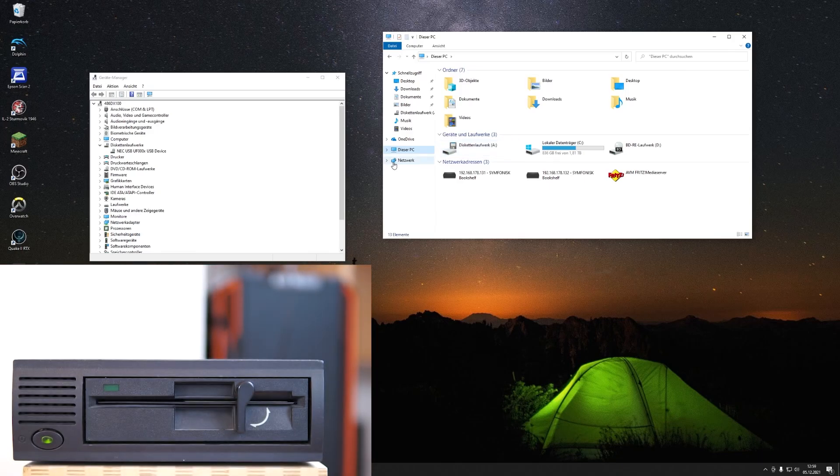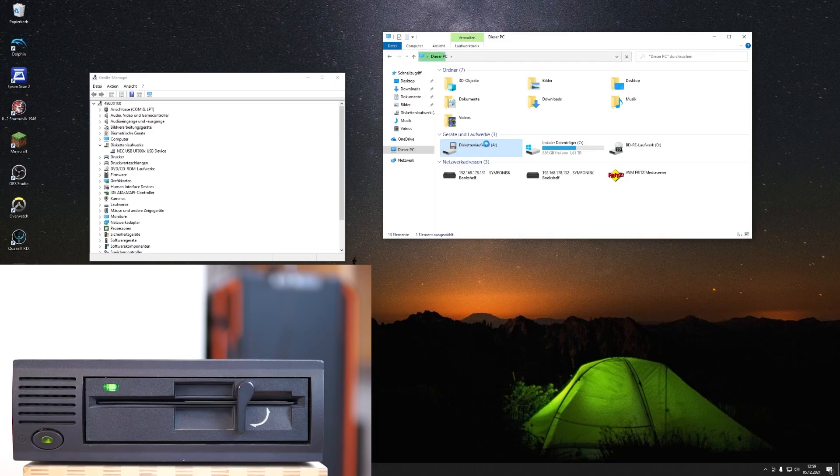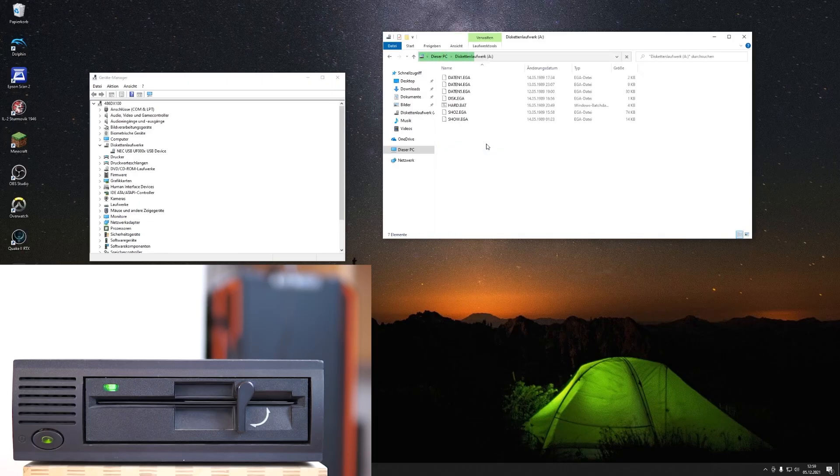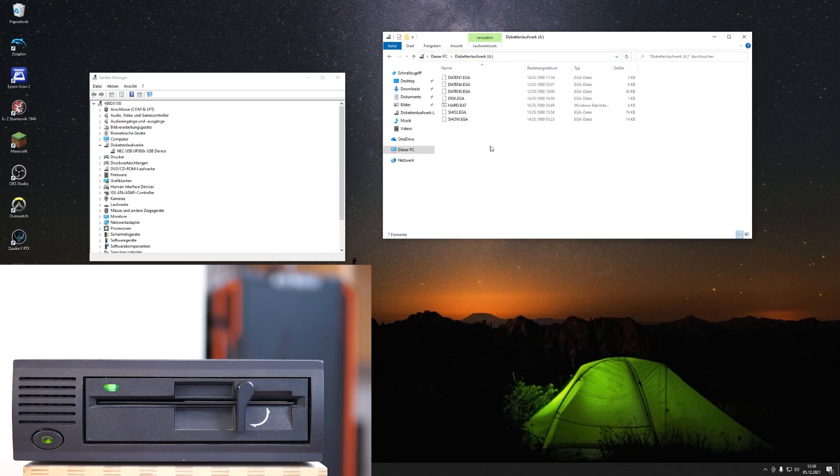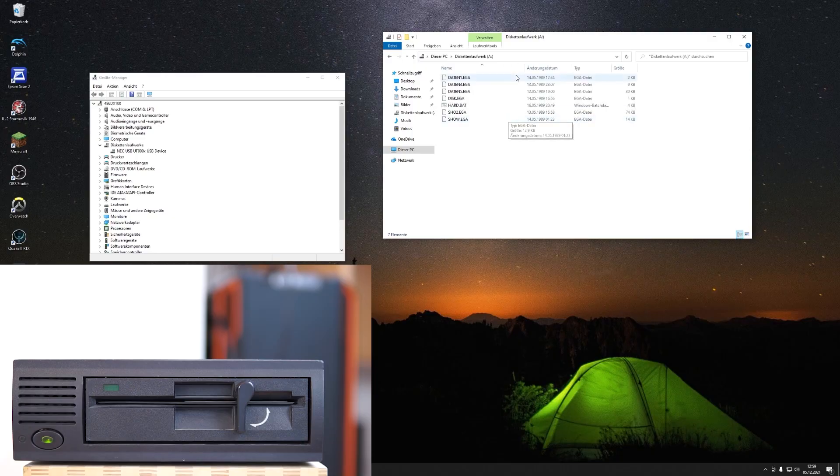So it's this old game, Imperium. If you put it in, you hear the sound and you can see it gives the table of contents. So obviously, it can read the file allocation table.